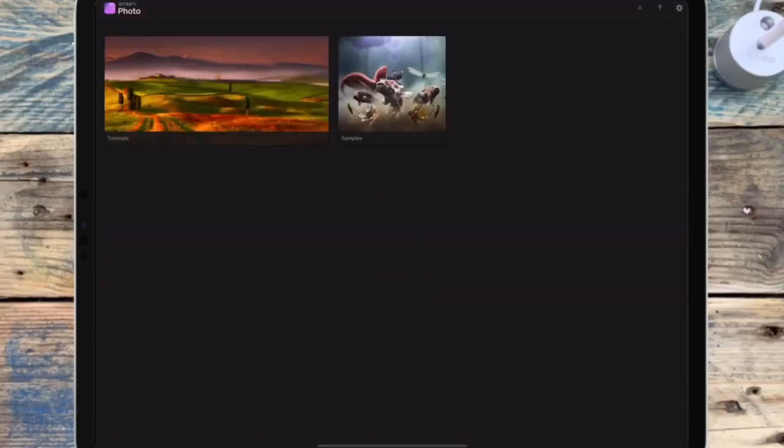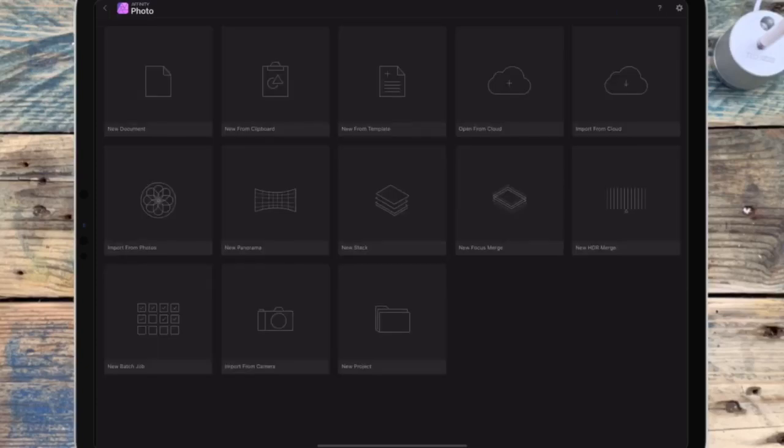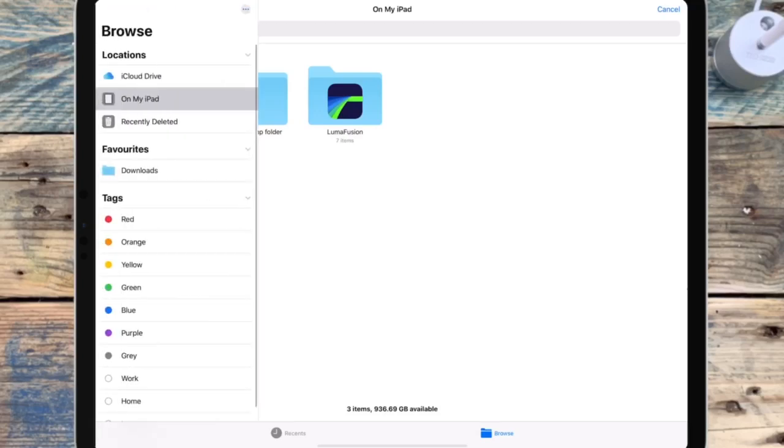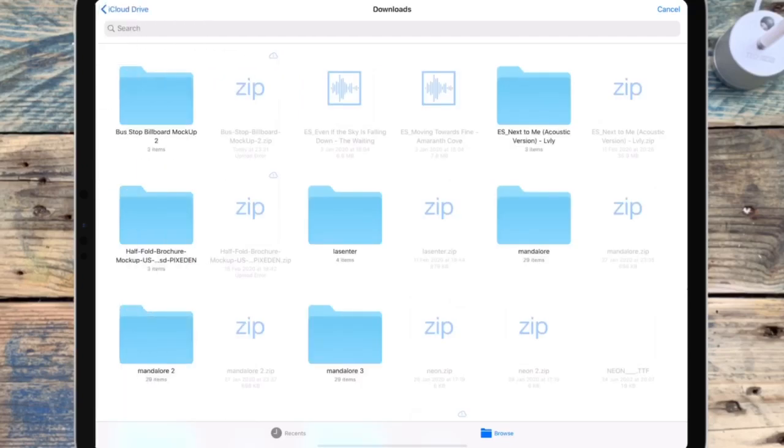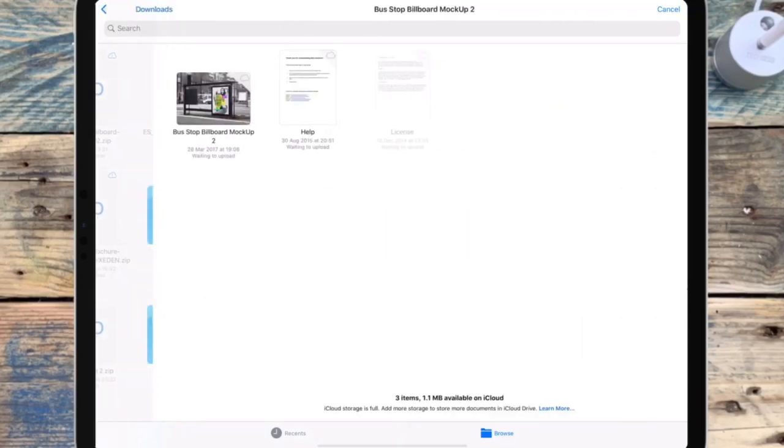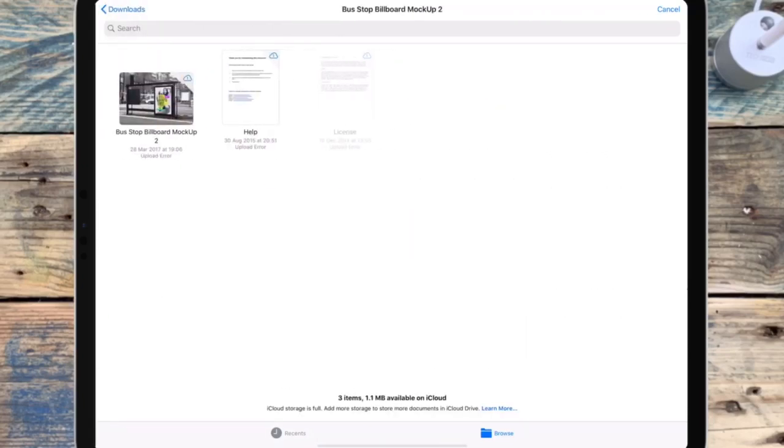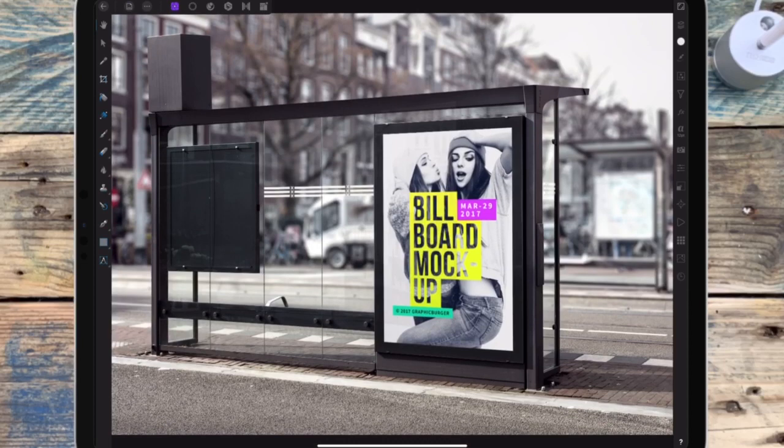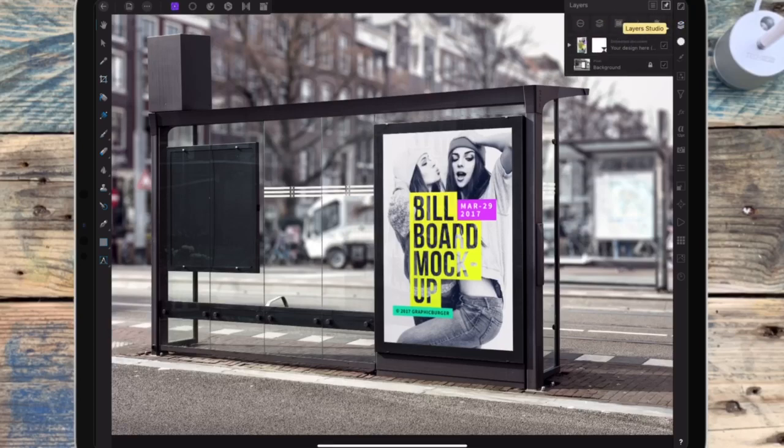And now click the plus sign at the top right, and then click import from cloud, and then you just need to find your mockup, which will usually be in the downloads. So then I'm going to click on the folder and then I'm clicking the mockup. So this will import it with all of the layers and the smart objects.